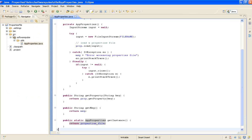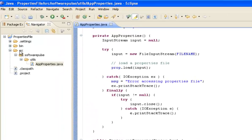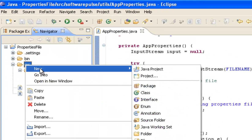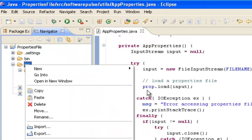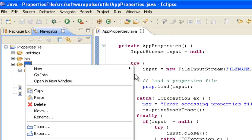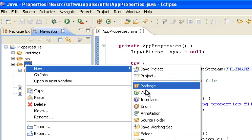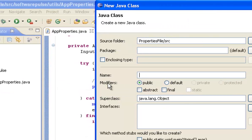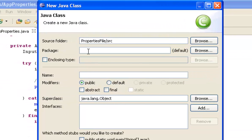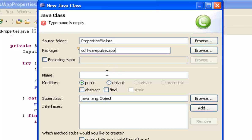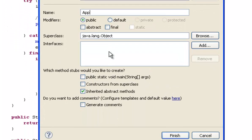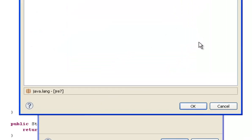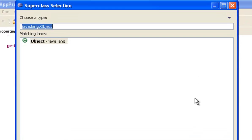Now to use it I will create another class. I'll put it in the softwarepulse.app package and I'm just going to call it app, but I do want a public static void main as part of it. I'm also going to extend the JFrame.